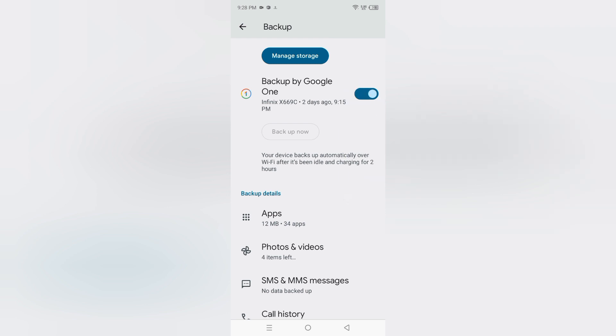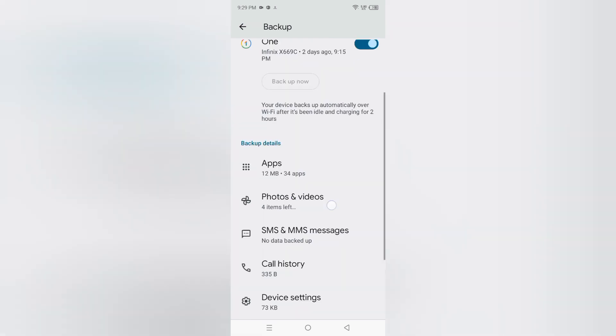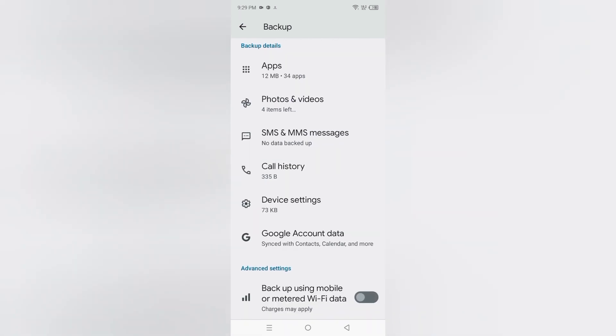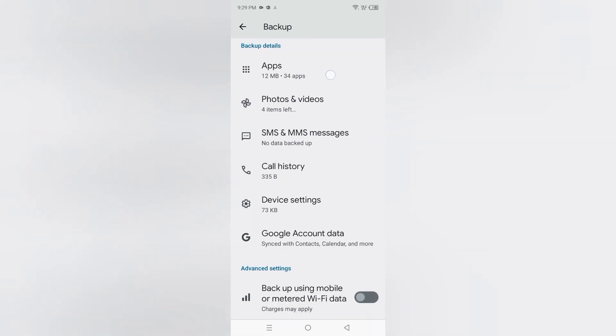And here is backup detail. If you want to check, it will backup your apps, photos and videos, SMS MMS messages, call history, device settings, Google account data, okay.